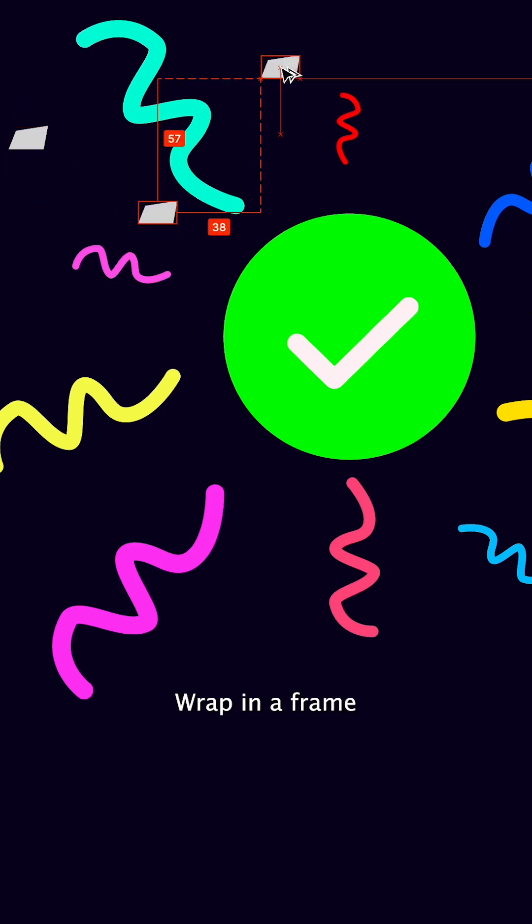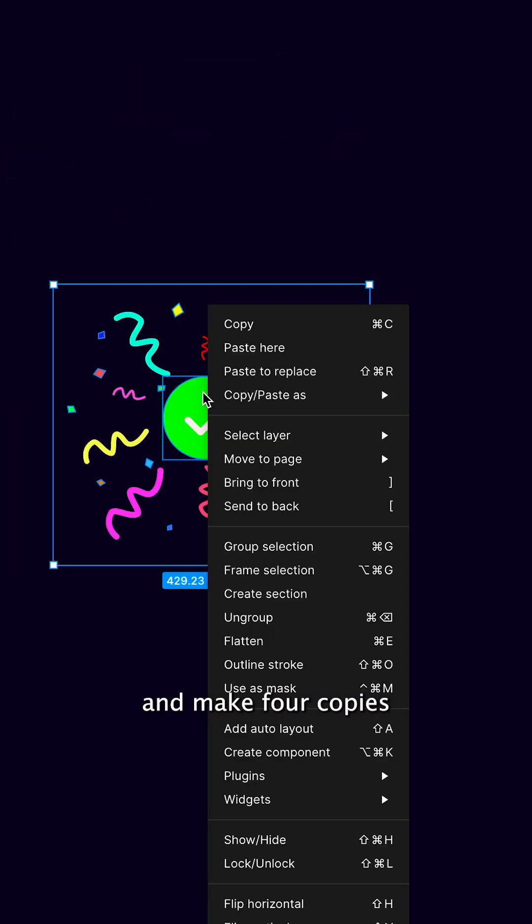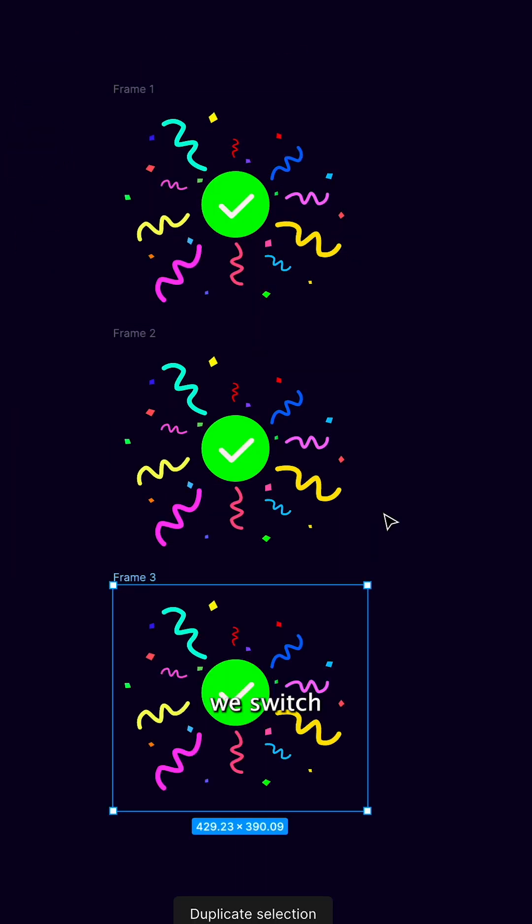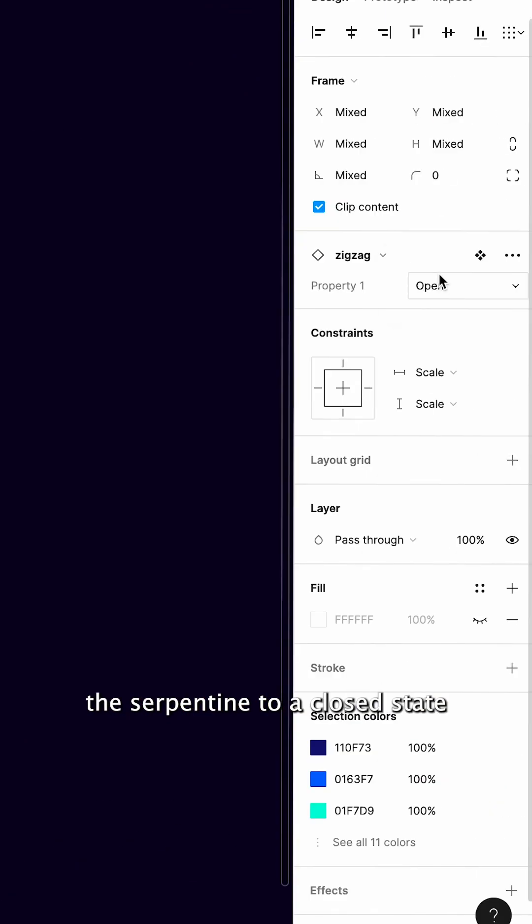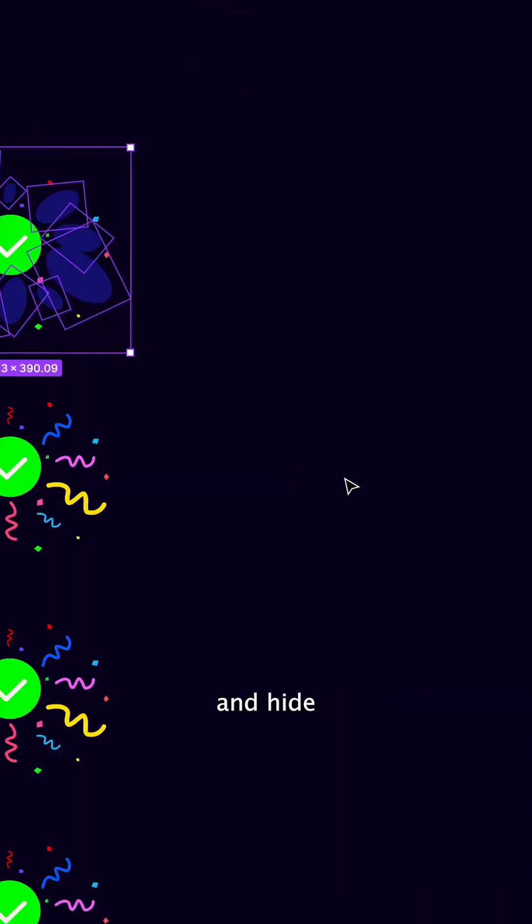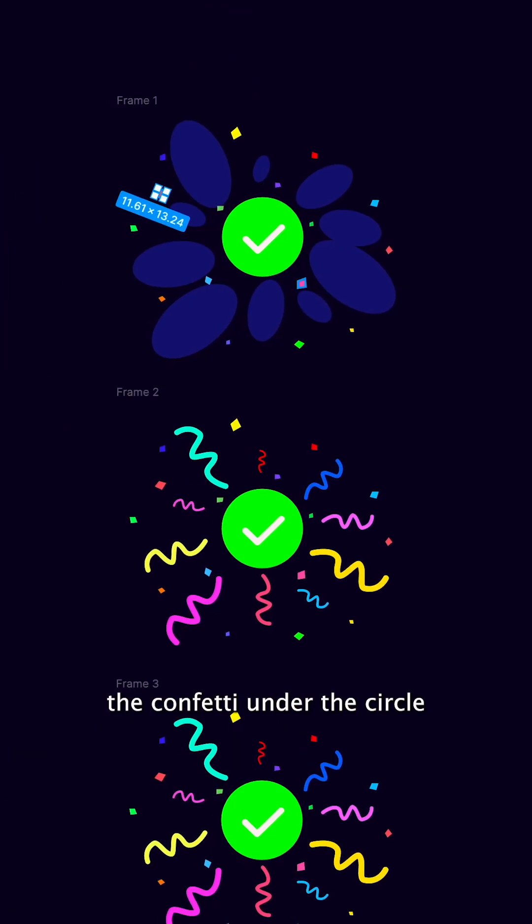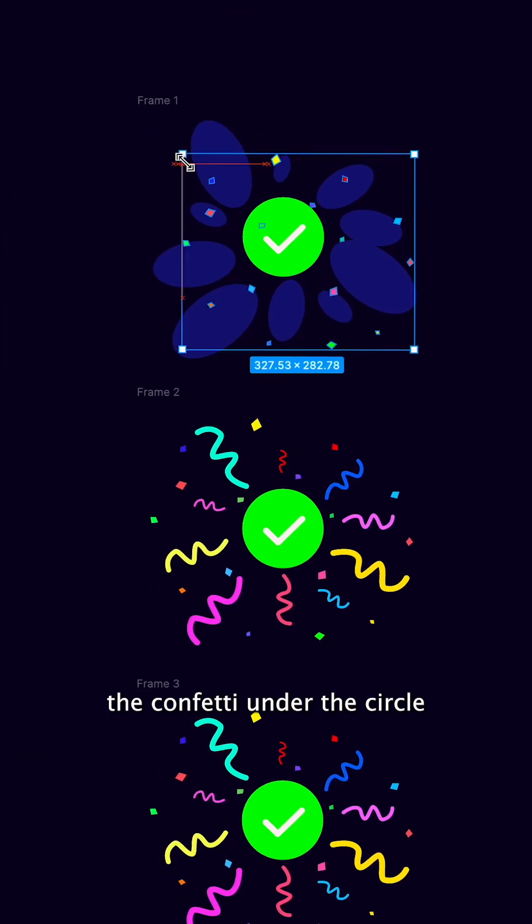Wrap in a frame and make four copies. In the first cover, switch the serpentine to a closed state and hide the confetti under the circle.